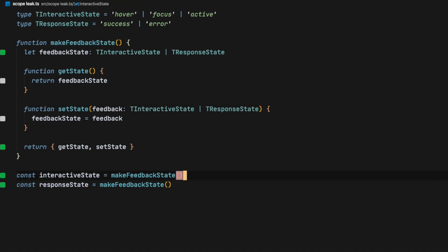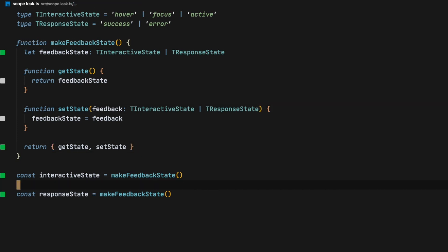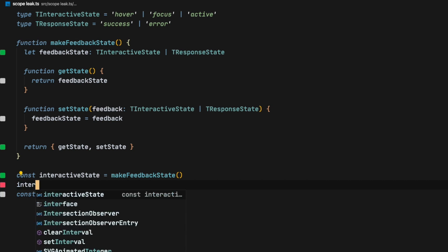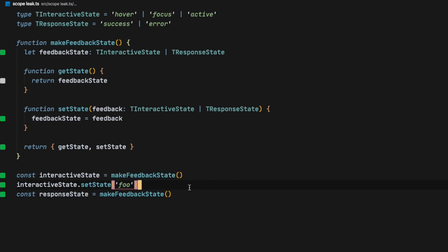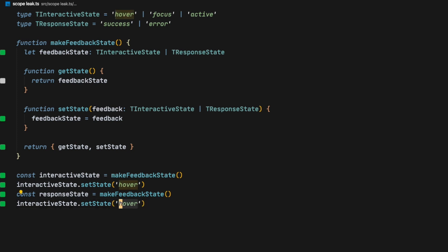So right now if we try to set a different state that's not in the types we have, TypeScript is not going to let us — it's going to give us this warning, basically stating that we need to use a valid state. The same goes for response state.